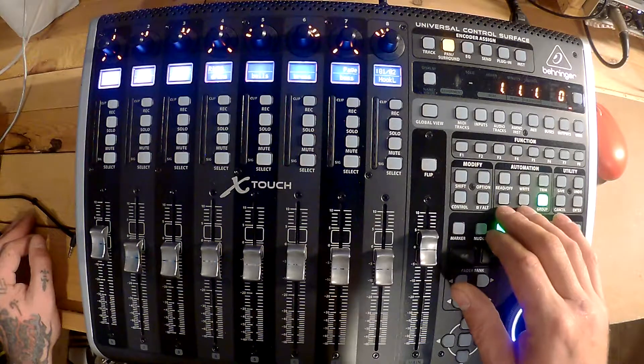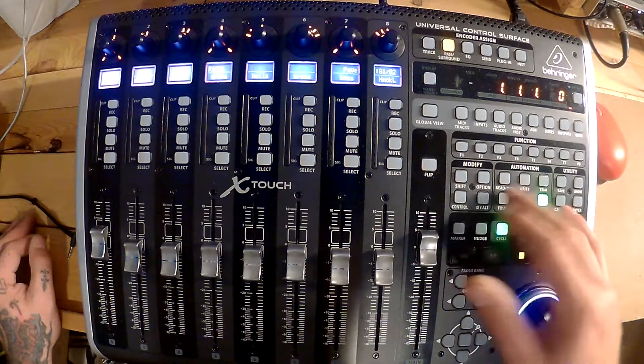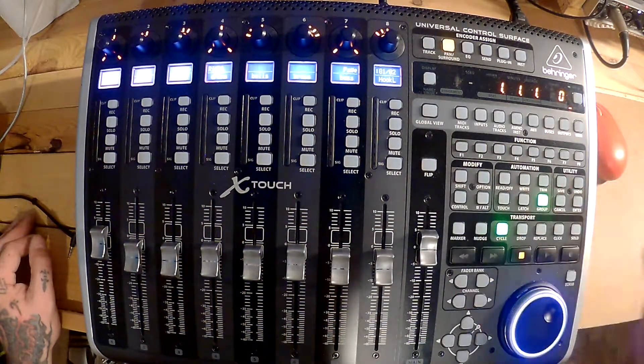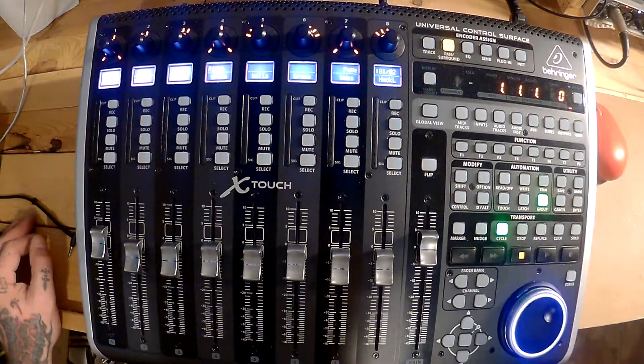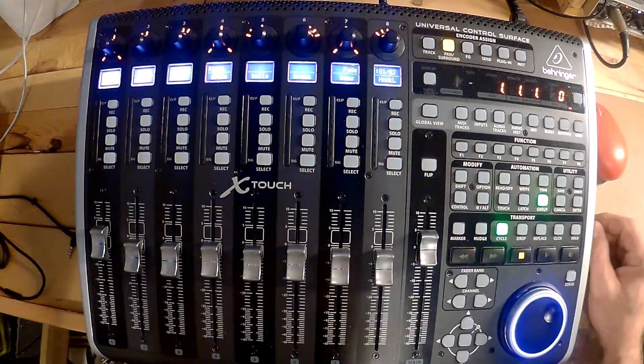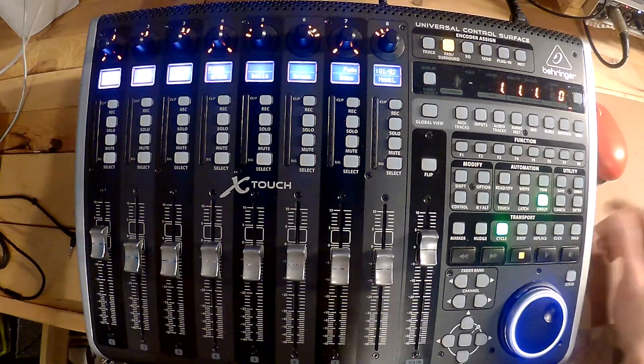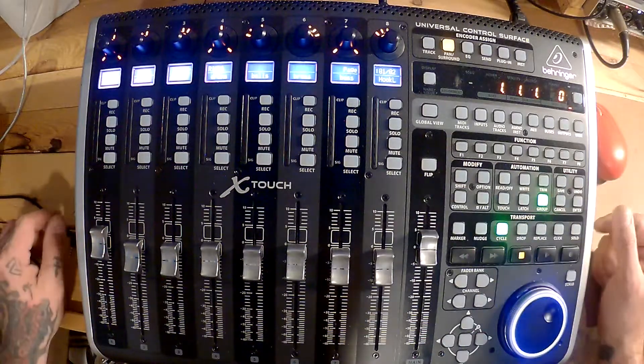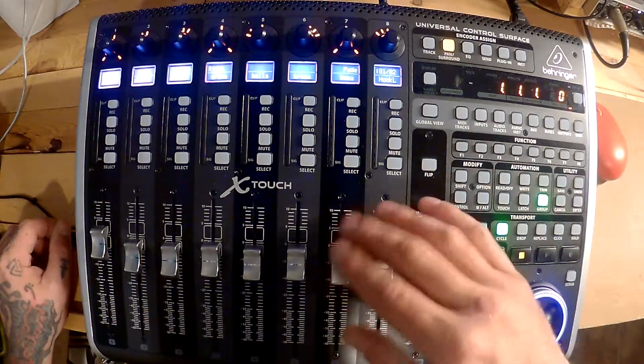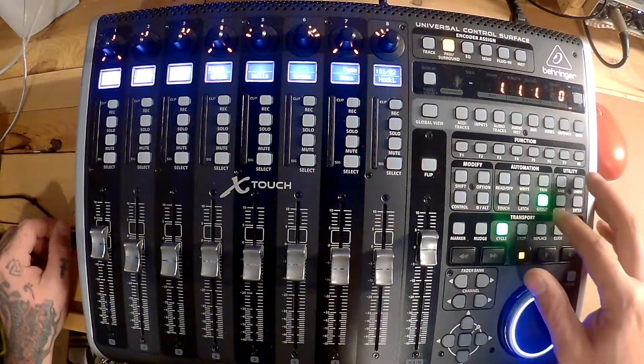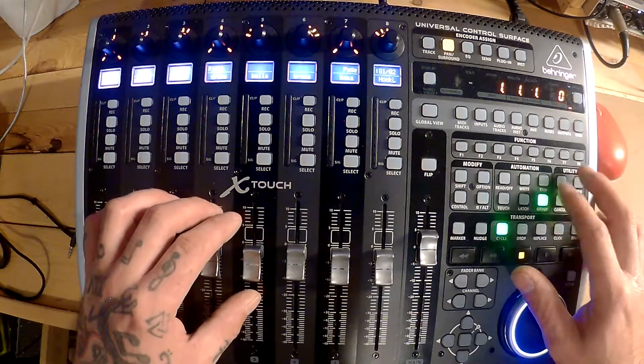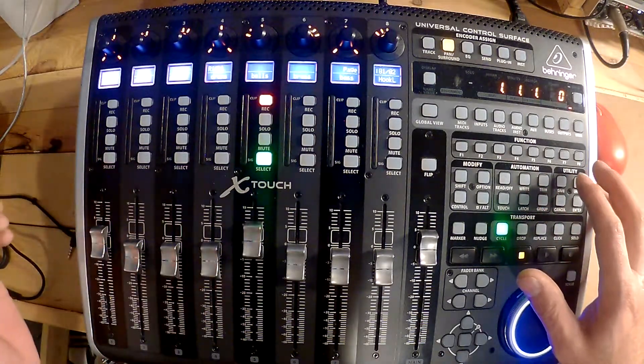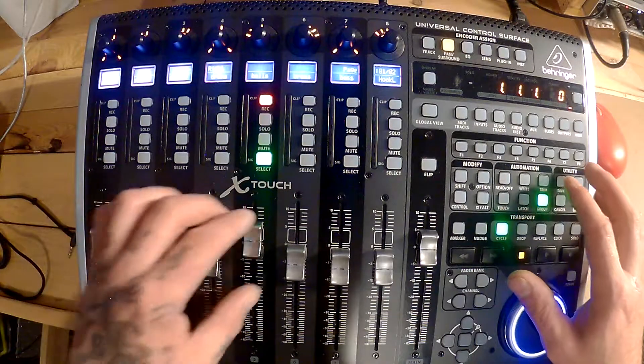Read and write works for your automation. Touch, I can't remember exactly what it does. Don't think it does anything. Latch brings up the mixer window and also closes it. For some reason I have to have group on when I move my faders.